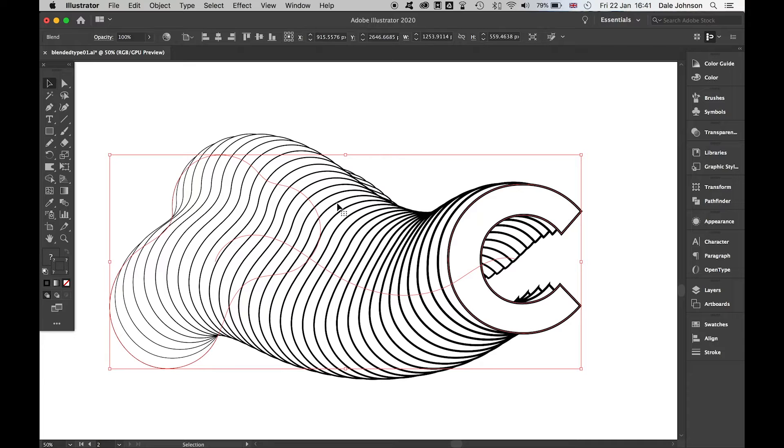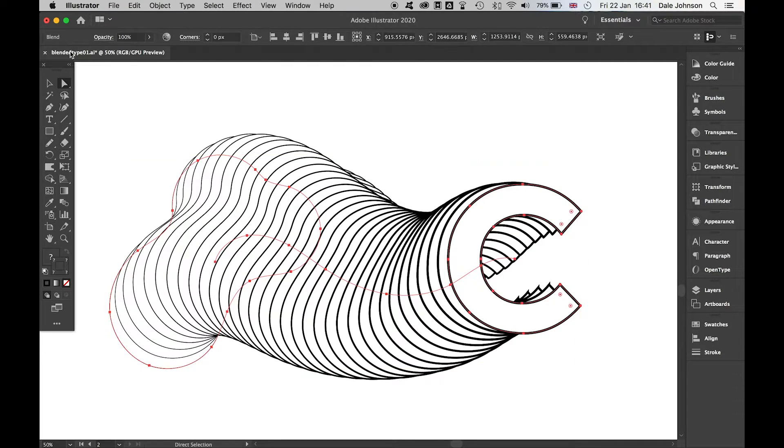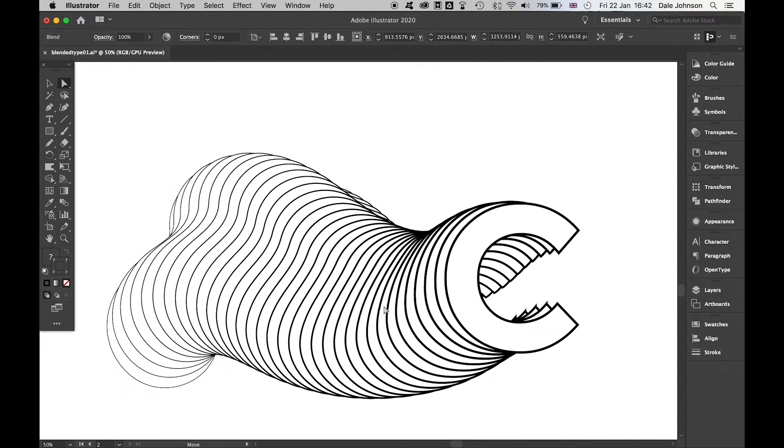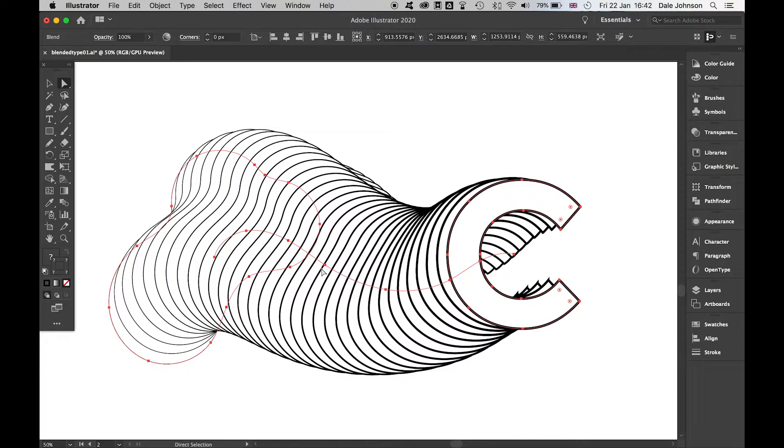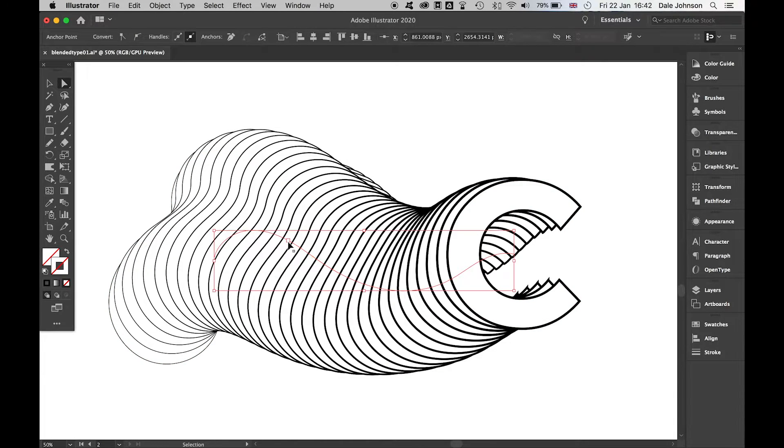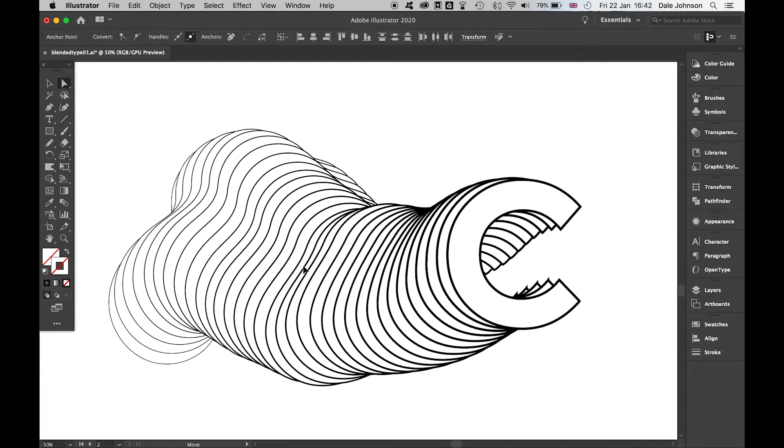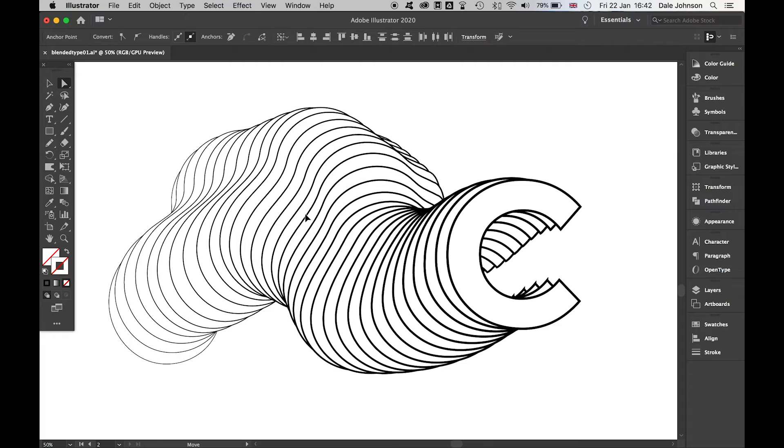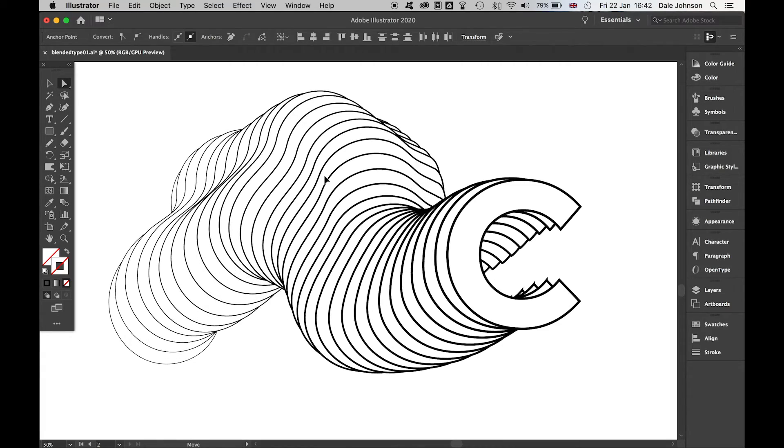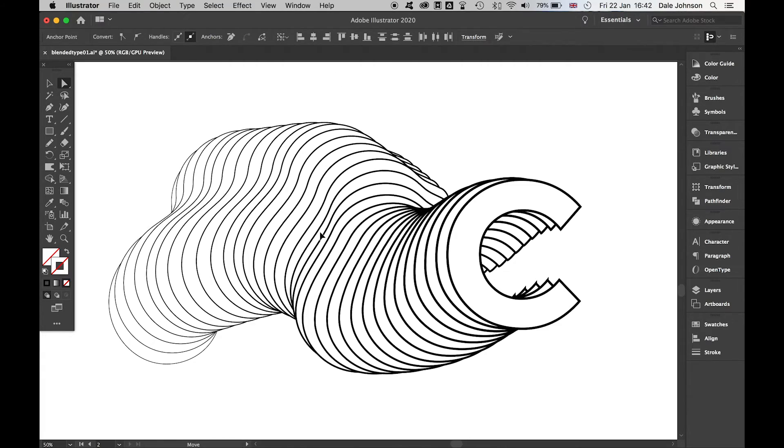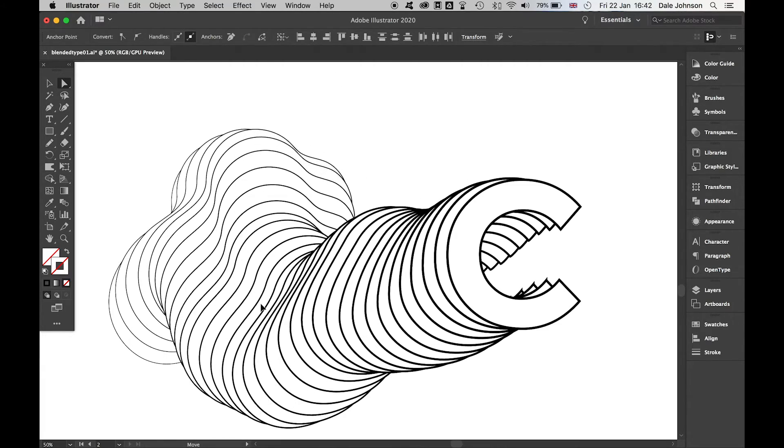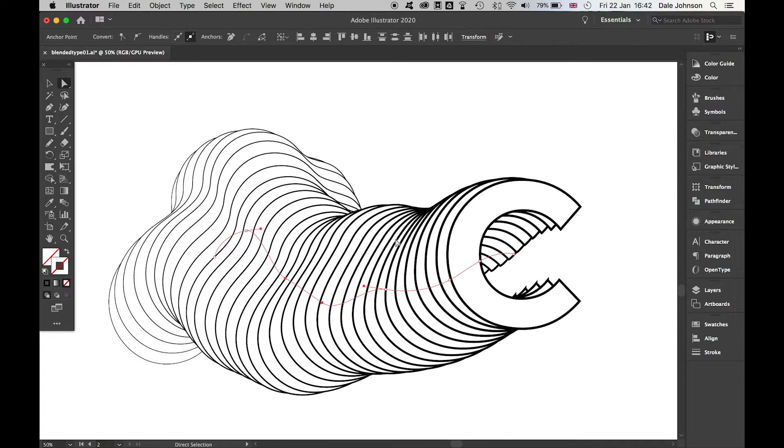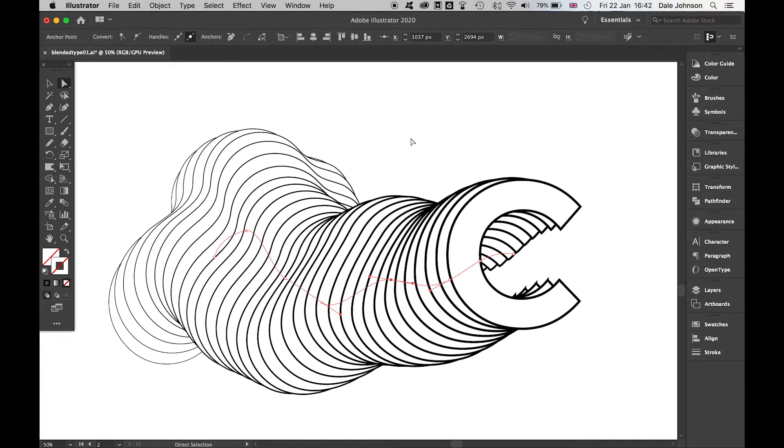The great thing about this - if I zoom in again and come back to Direct Selection, click two or more of these points, I can start to do this, which is really cool. You can create some crazy shapes with this.